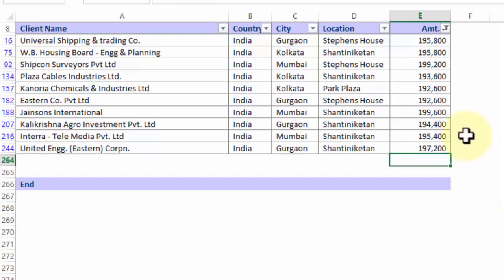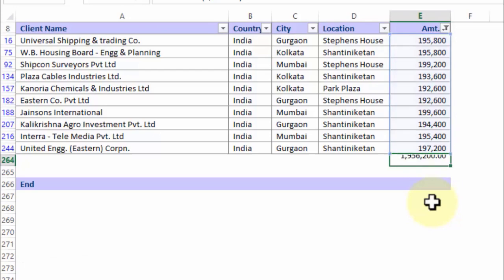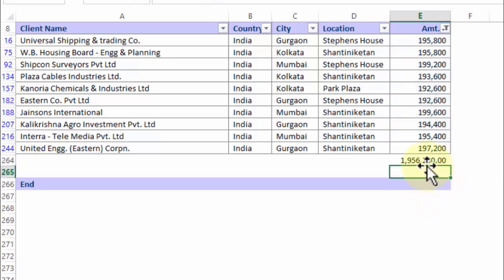So what is the alternative? If you want a sum under a filtered list, the easiest path is to press the shortcut key Alt+= and then press Enter. You will get the correct total.